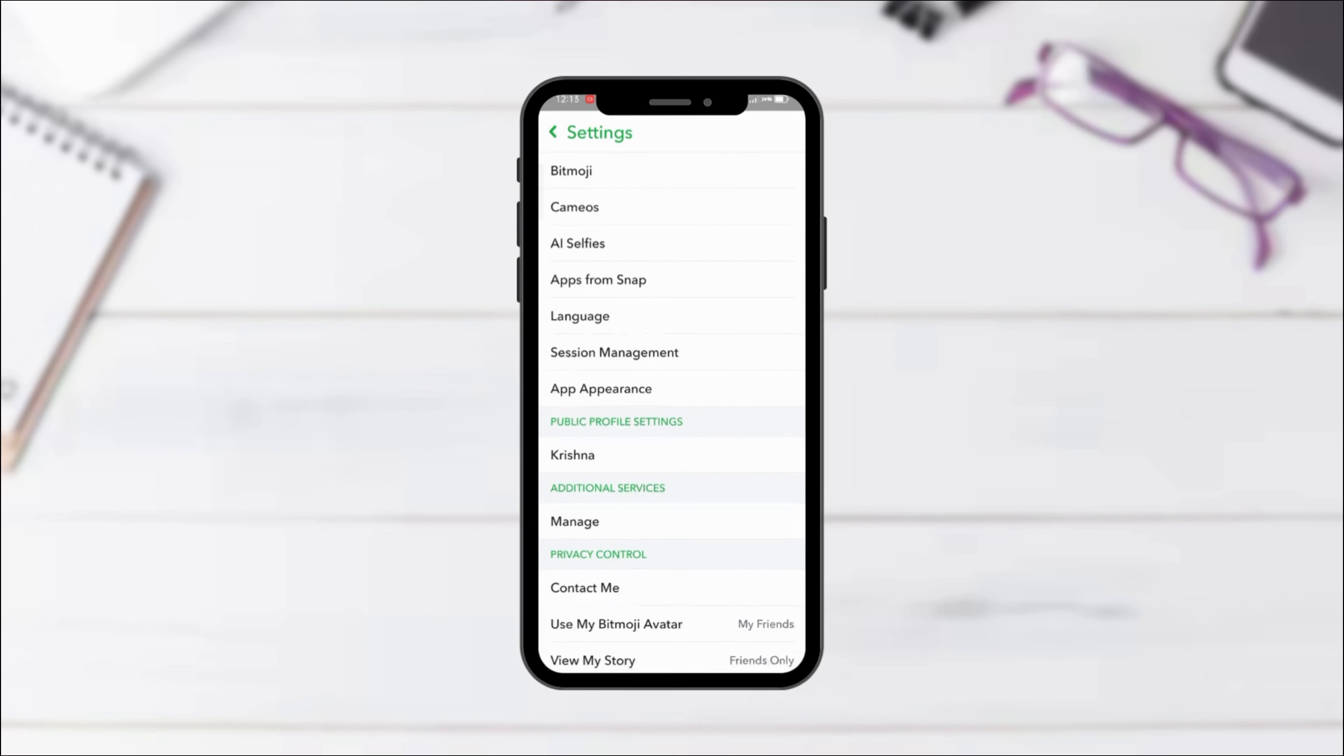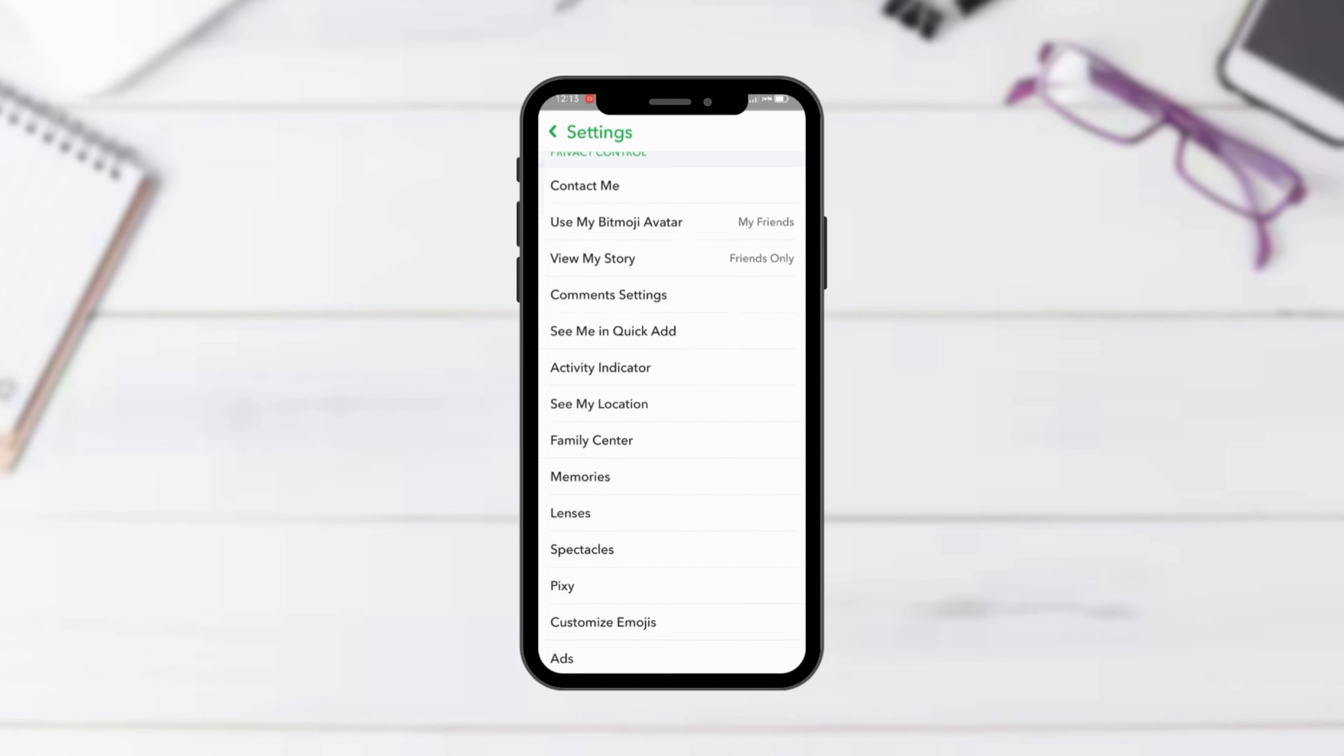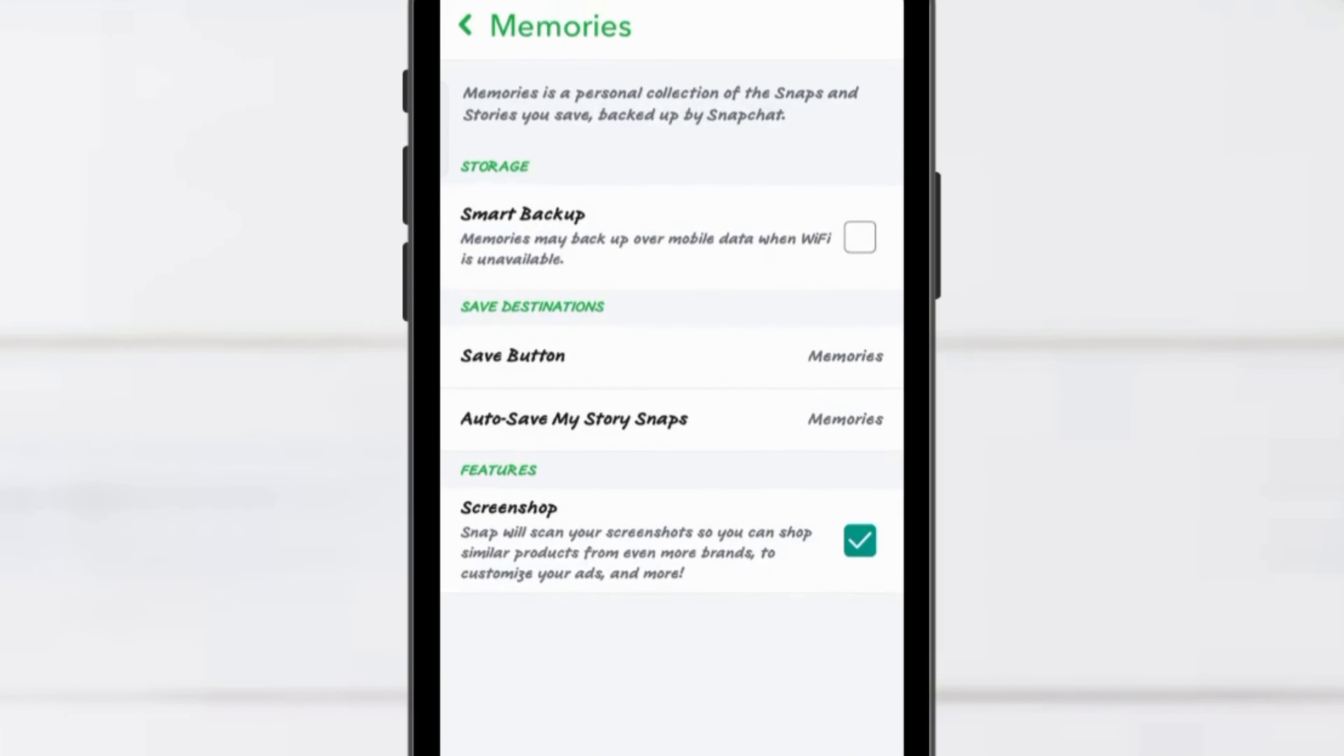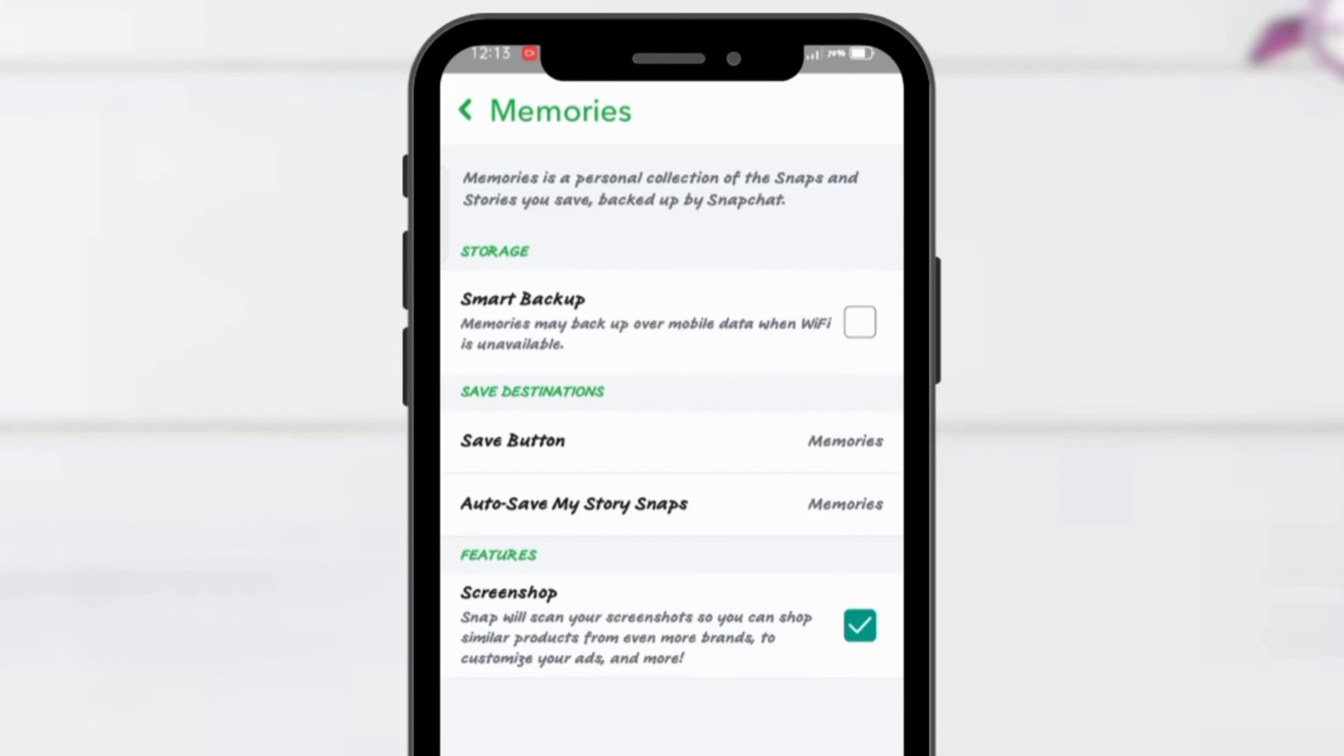Scroll down to find Memories. Tap on it. Inside Memories, look for Save button.